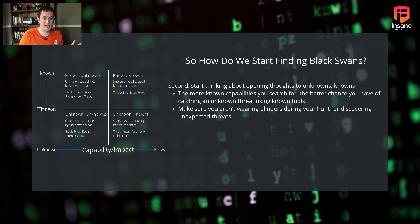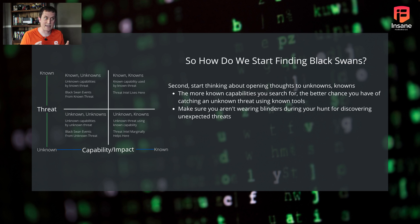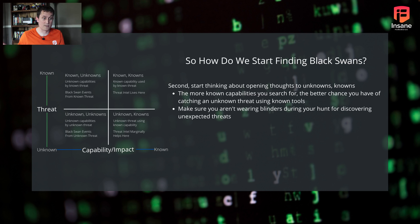Once you do that, start thinking about the unknown knowns — the more known capabilities you search for, the better chance you have of catching an unknown threat using known tools. The point is to think as you hunt: we're going to look for a known capability like PsExec, and our mind isn't just focused on APT34 — we start doing threat hunts on tools commonly used by these groups and pivot from a threat-focused hunt to a capability-focused threat hunt.